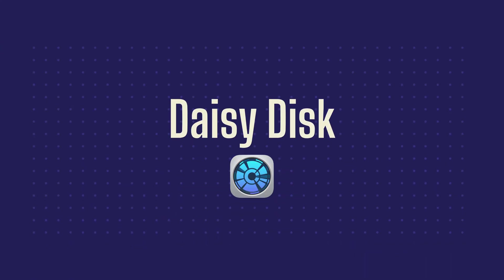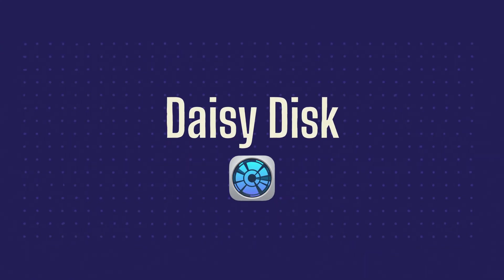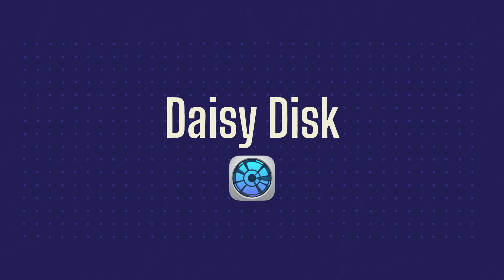Last but not least, Daisy Disc is a lifesaver for me because I deal with lots of big video files and project files for my videos and my SSDs get cluttered really fast. Daisy Disc scans your computer and any external drives that you have connected and lets you see what's taking up the most space.